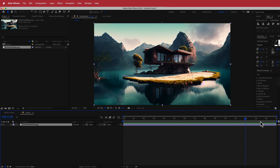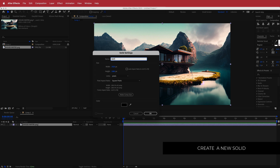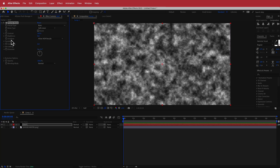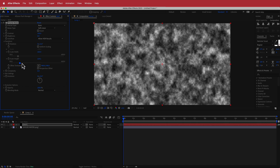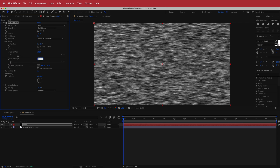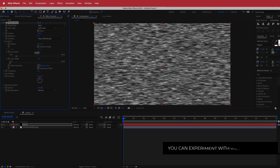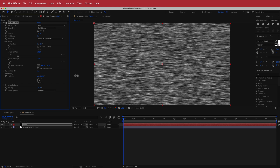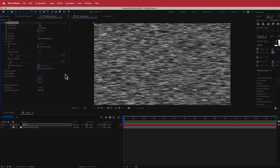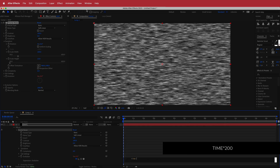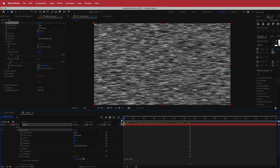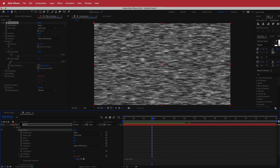The picture doesn't move yet, so we're going to make it move. First, create a new solid and call it 'map'. With that solid selected, search for an effect called Fractal Noise and change a few settings. Go to Transform, uncheck Uniform Scaling, and bring the Scale Height down to around 13. To animate it, hold Option and click the Evolution stopwatch, then type the expression 'time * 200'. If that's too fast, drop the value; if too slow, bring it up. We can fine-tune these settings later.